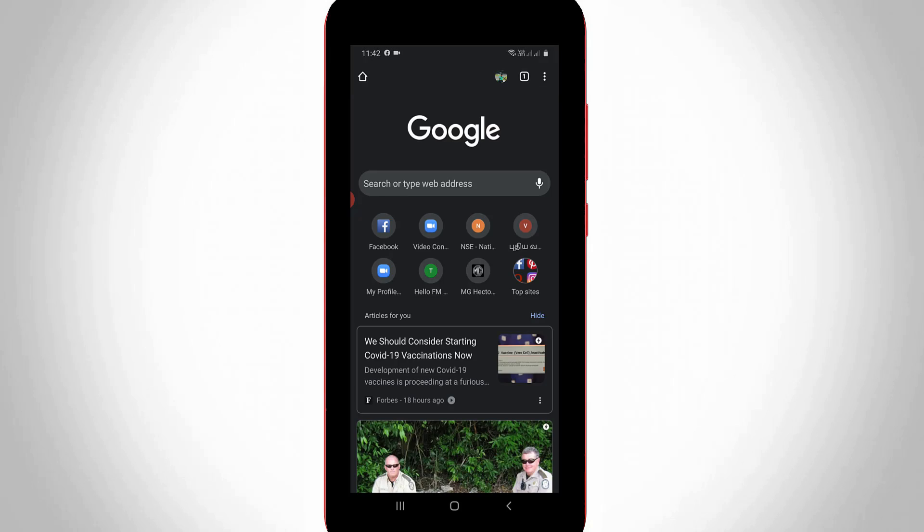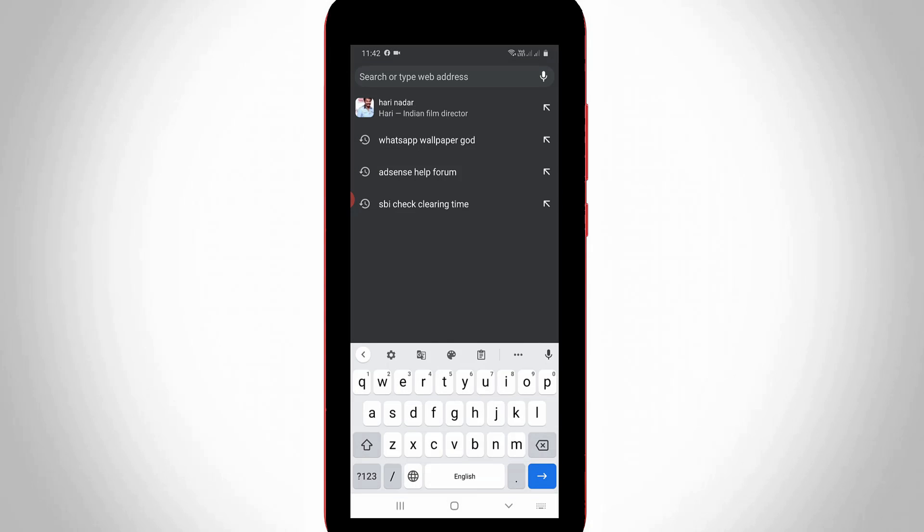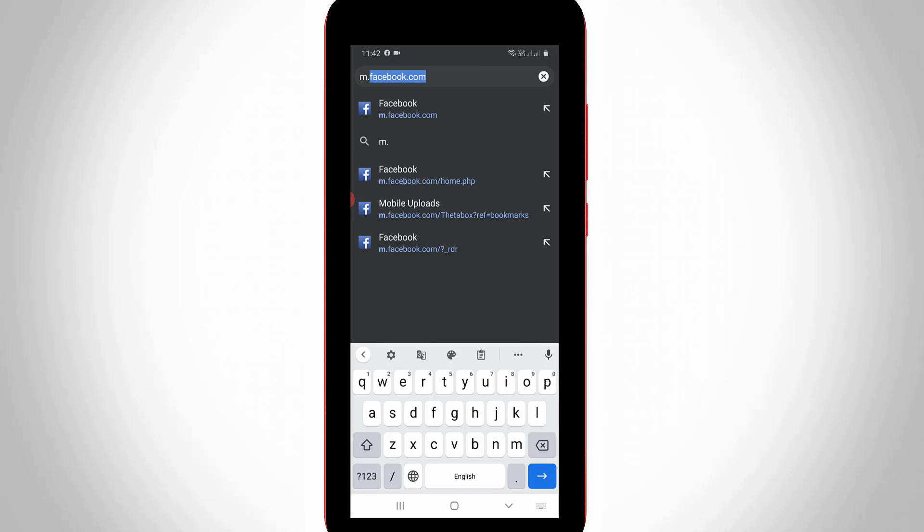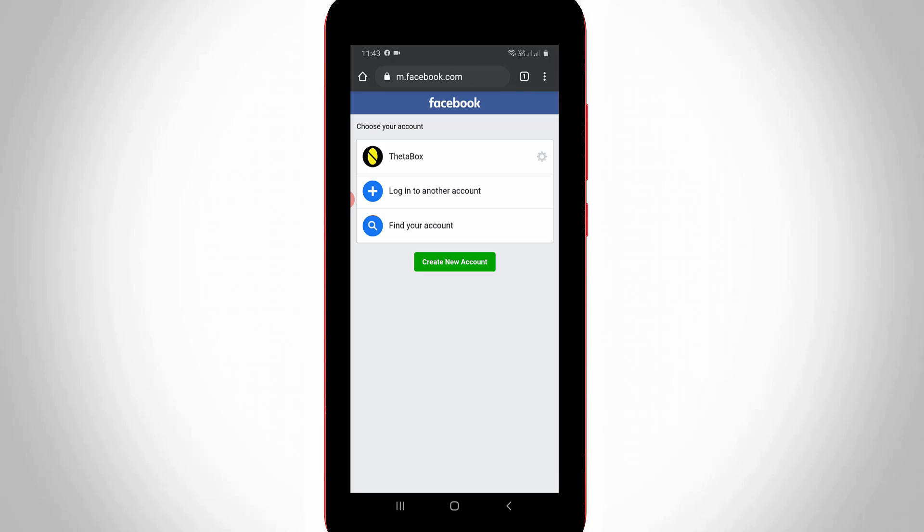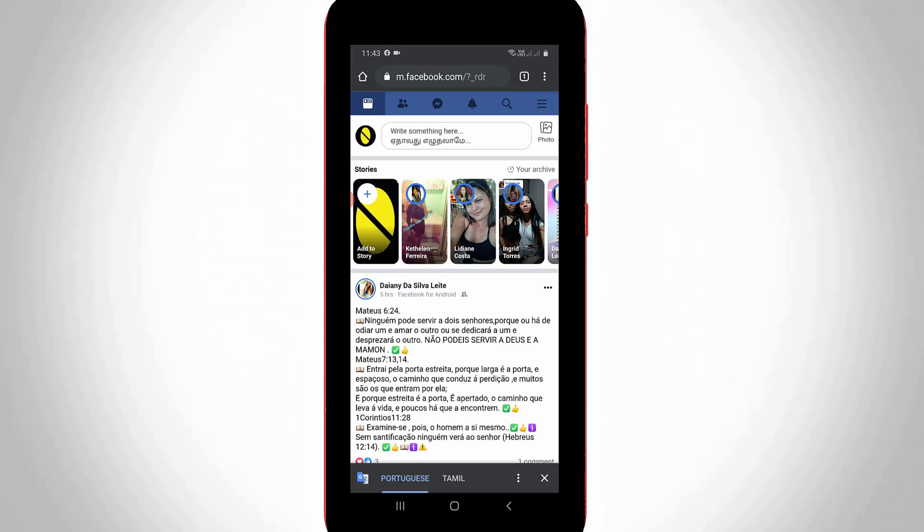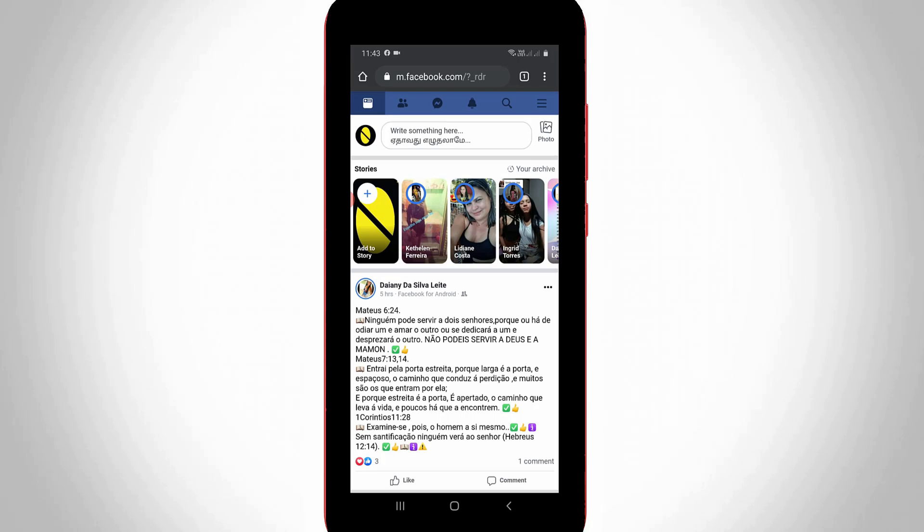So here you can search m.facebook.com and click to login your account details. So once your account is ready you can go to your profile section.